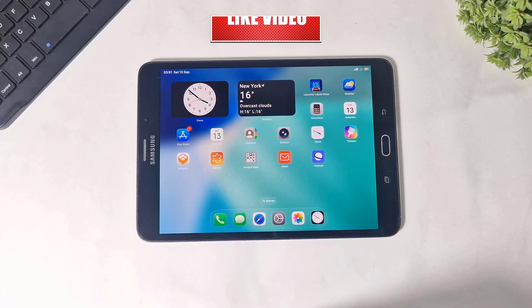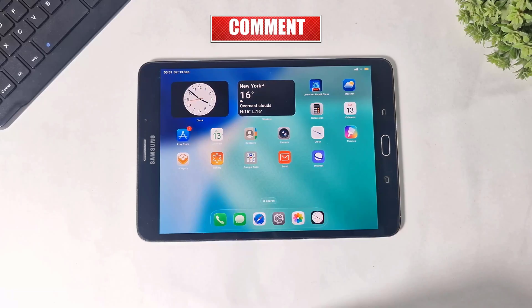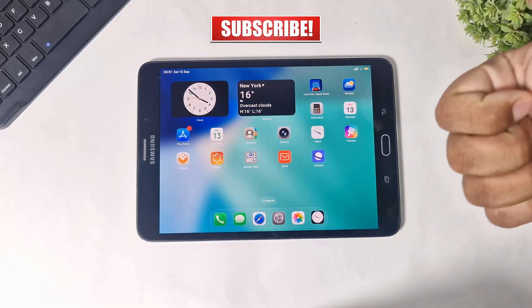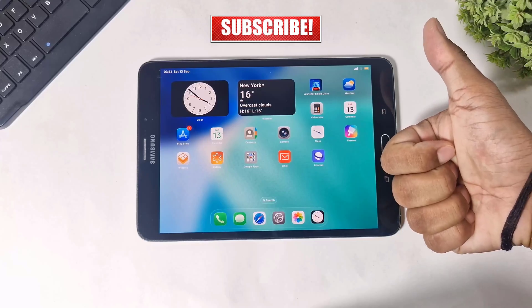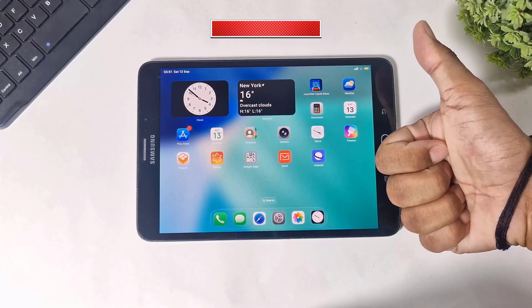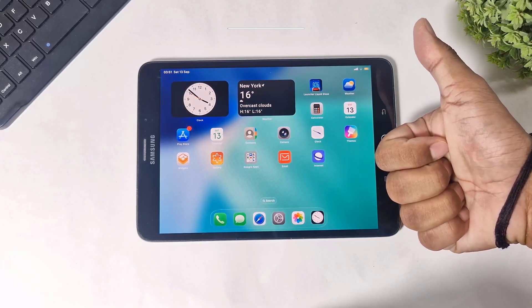So guys, I hope you enjoyed this video. If you enjoyed it, then like, share, and don't forget to subscribe. Thanks for watching guys — see you in the next video. Bye bye.